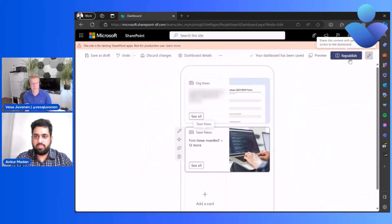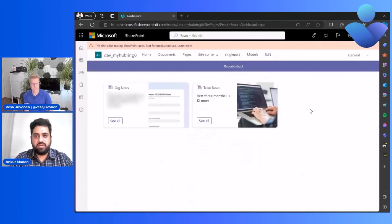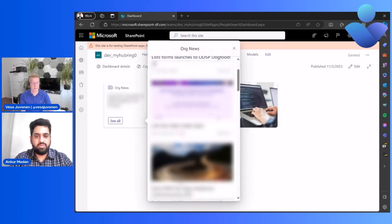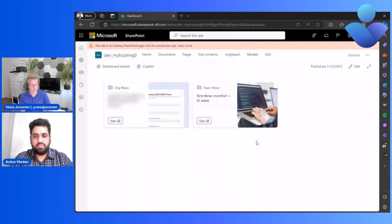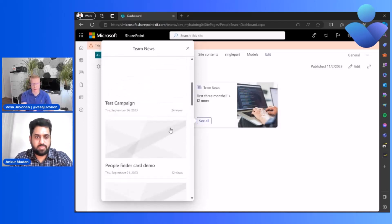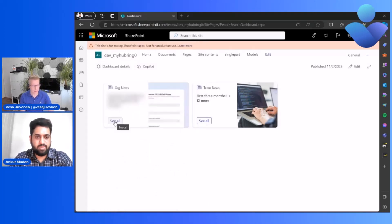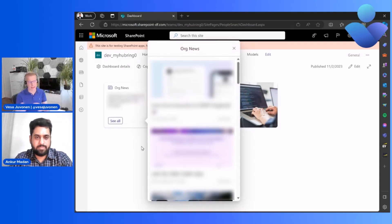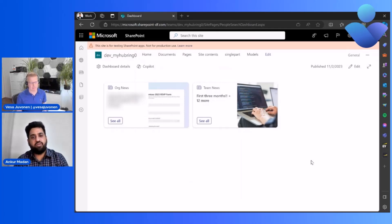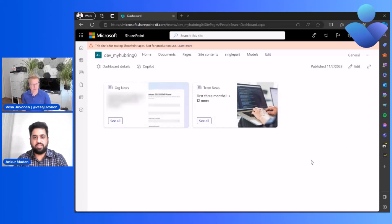I'll go ahead and publish the dashboard. As soon as it's published, this is the view that will start showing for end users as well. Whoever has Viva Connections within the organization can see these two cards. You can see the top news headline, the image, and if you want to see all, you can see all the news coming in that category. The image is automatically captured from the news article.